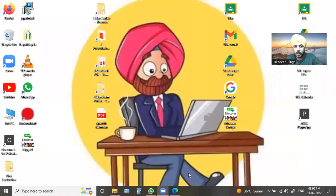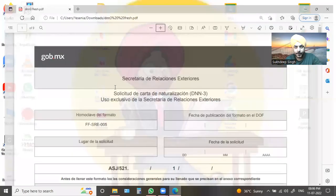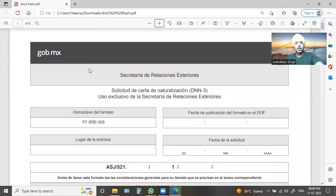Hello, how are you guys? Let's look at another video about how to fill the DNN form. Let's start. This is the DNN form — how to fill the DNN form.